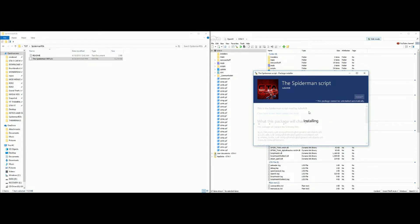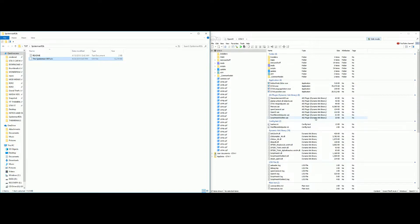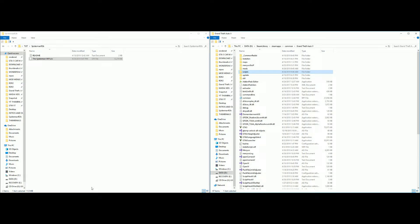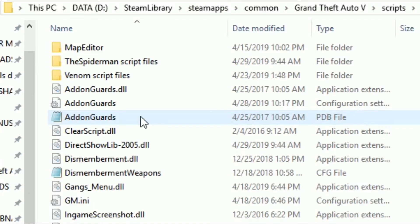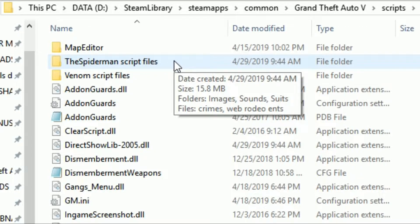Give it a couple of seconds — it might actually take a minute or two. After that you should get an 'installation succeeded' message. Once you get that, click close or exit the window. Minimize OpenIV, then bring back up the Grand Theft Auto 5 directory and open the scripts folder.